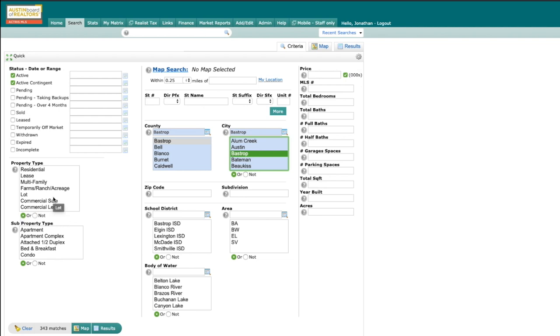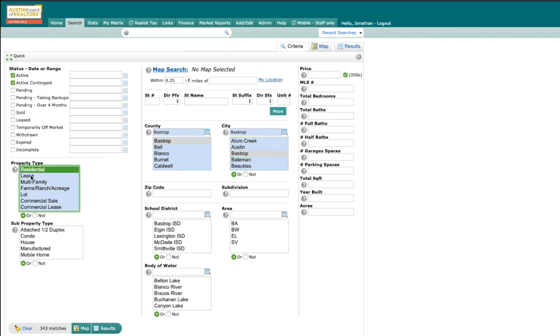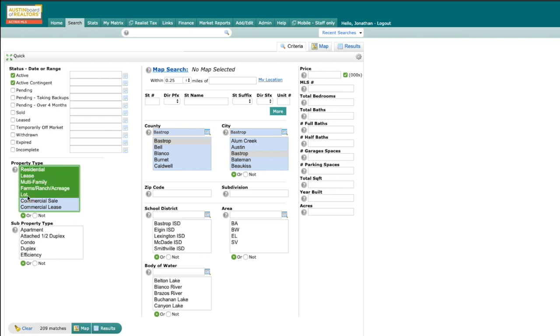You can select multiple property types and multiple subproperty types by on a PC holding down control or on a Mac holding down command. Today I'm going to select residential, lease, multifamily, farm and ranch, and lot.